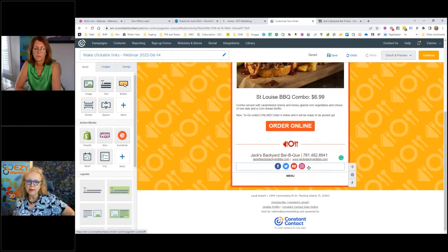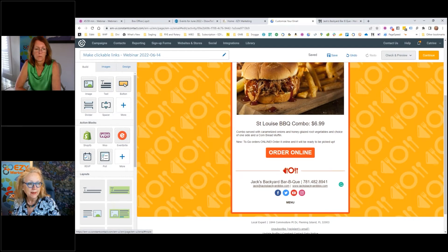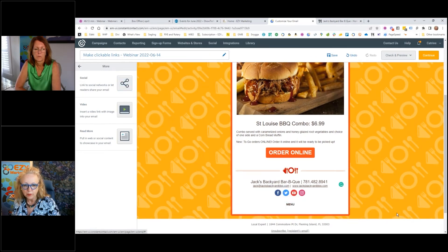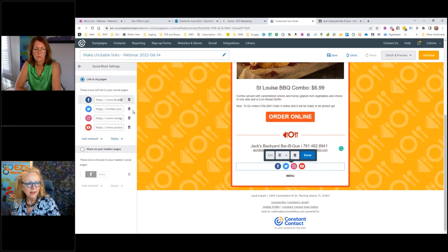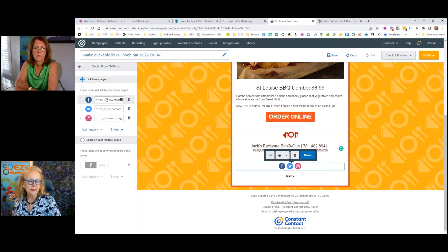The next part is social media. These social media buttons are actually a built-in building block in Constant Contact. Under your tools you have image, text, button, divider, and space, but if you click on More you have additional options. One of those is Social. When you click on it you can decide exactly which social media platforms you want, paste in the link to each one the same way we did with the website, and you can even change the order.